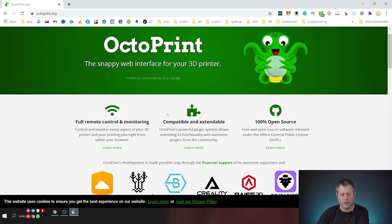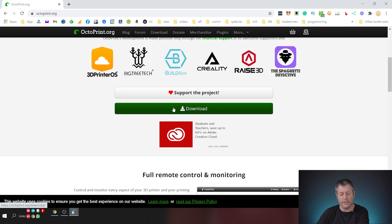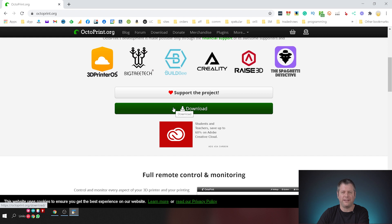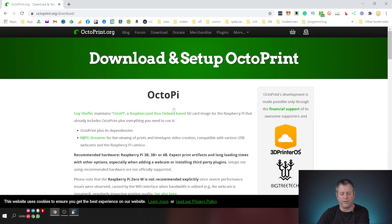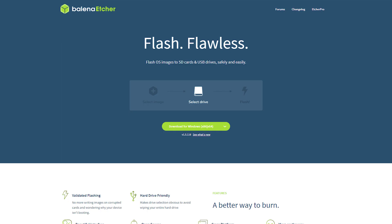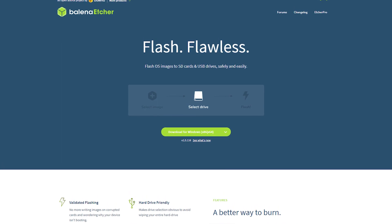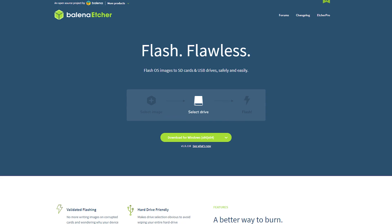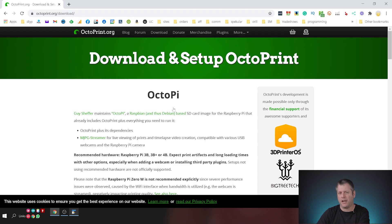We've downloaded the Octopi image out of OctoPrint and to do this you go to octoprint.org and click the big bright yellow download button and after you do this you get a set of instructions which you can follow. This is fairly straightforward. We're using Balena Etcher to etch the image onto an SD card and we've already done that so let's skip right into the action.